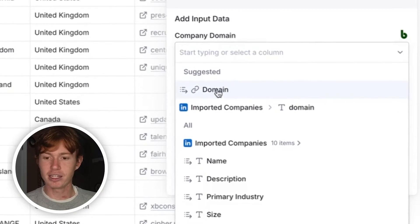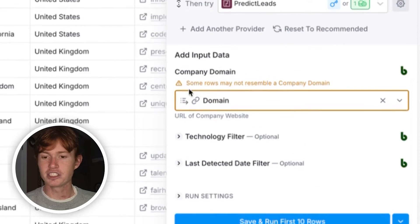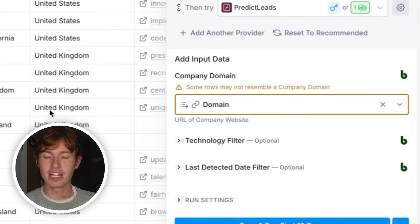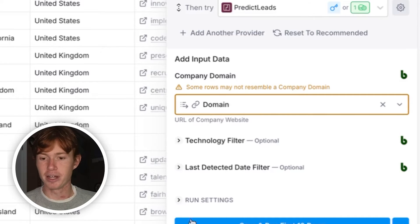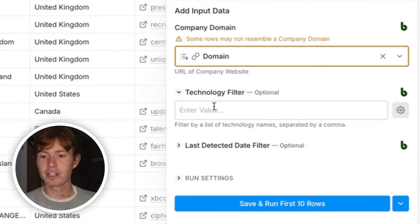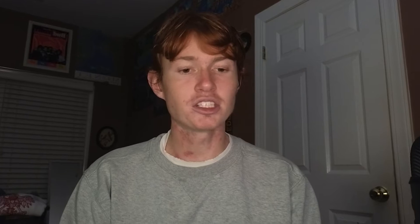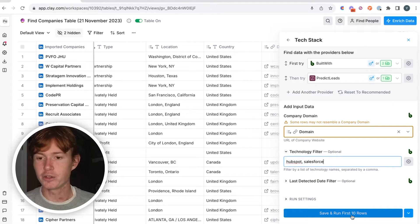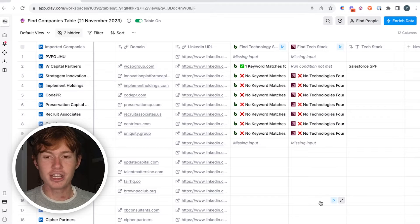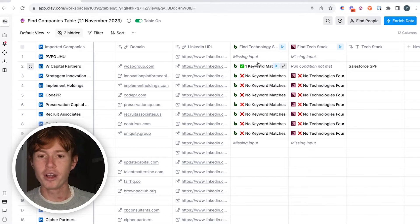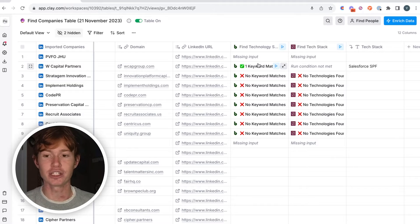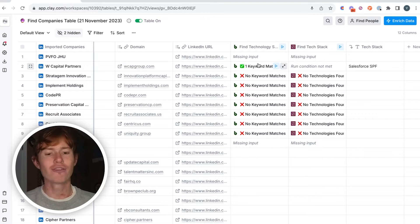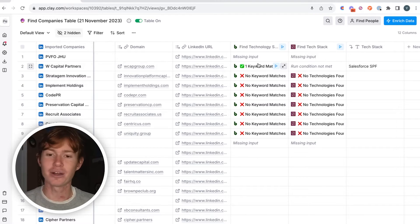All you have to do is put the little domain block in this section right here. It says some rows may not resemble a company domain — that's just because some of them don't have domains, but for the most part it's going to be completely correct. For technology filter, we're going to put HubSpot and Salesforce because those are the two technologies that we're looking for. Then we're going to save and run the first 10 rows to make sure that the integration is working correctly. The first 10 rows have run and as you can see, one of them has matched, which means the integration is working. We're going to run it for all 4,846 rows now and see how many companies have Salesforce and HubSpot.